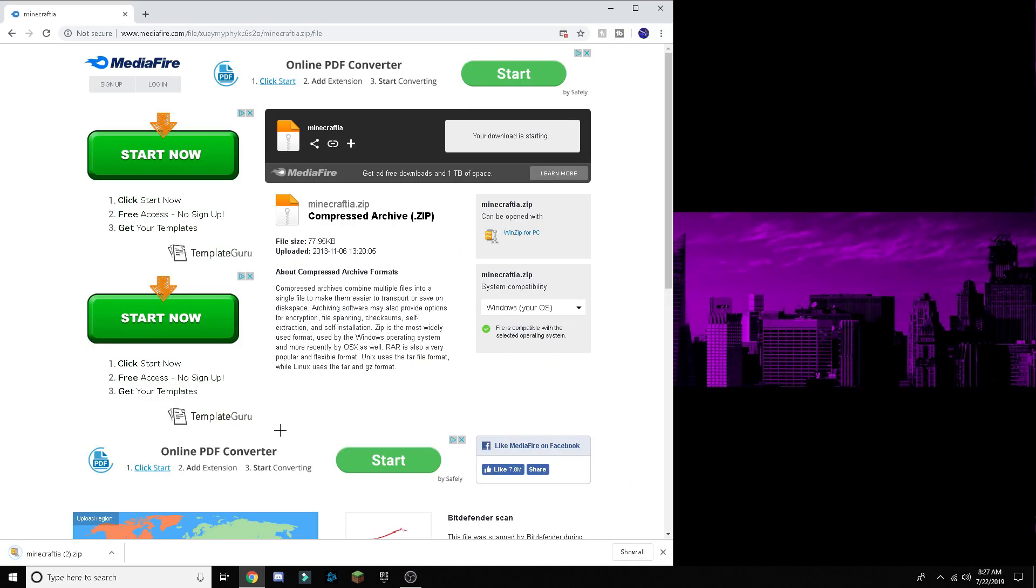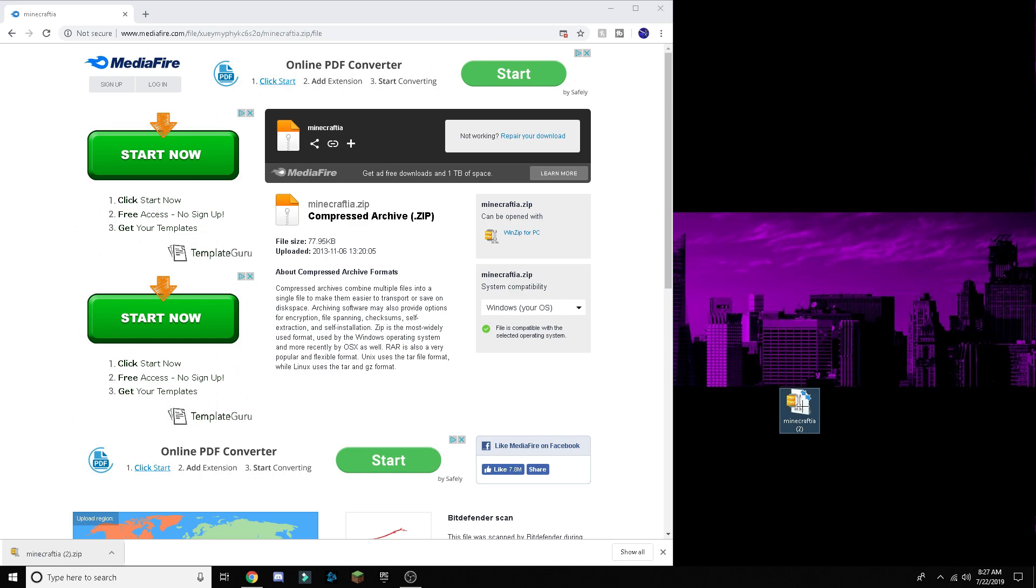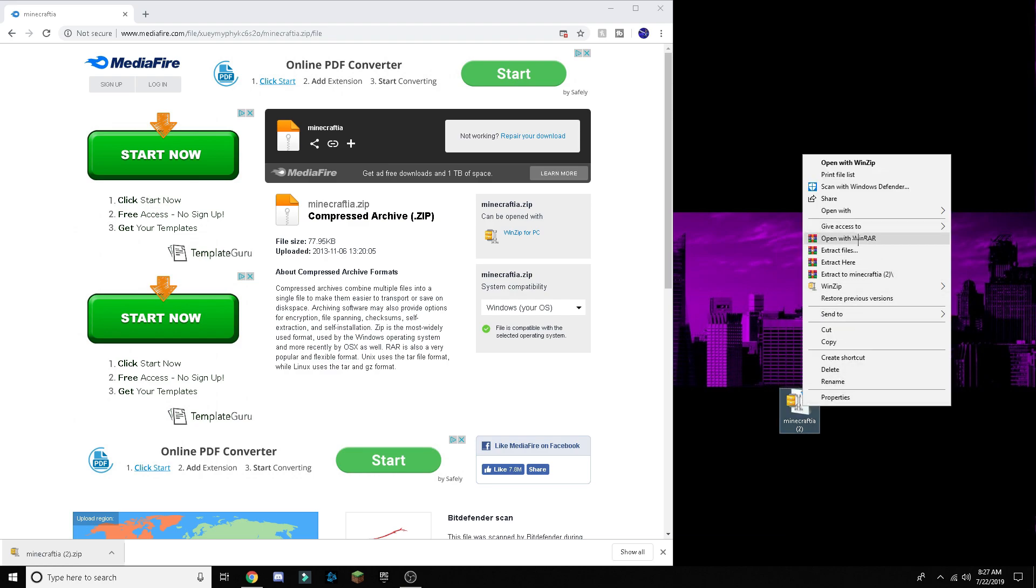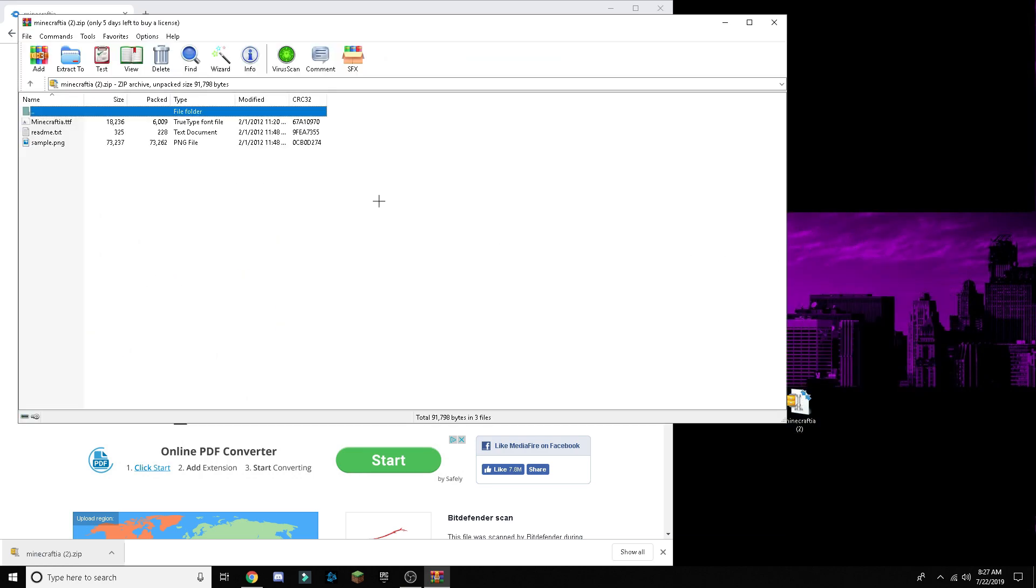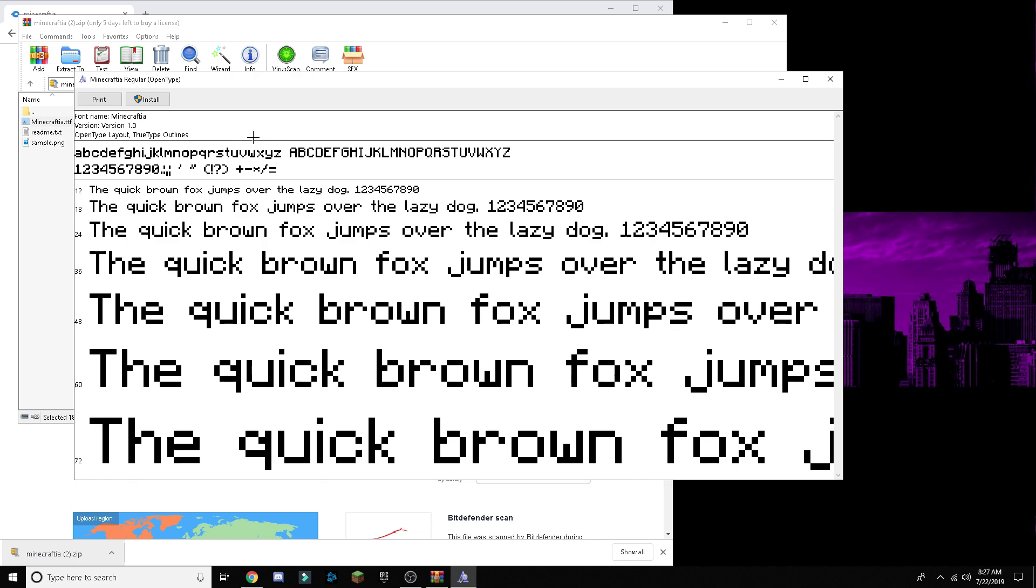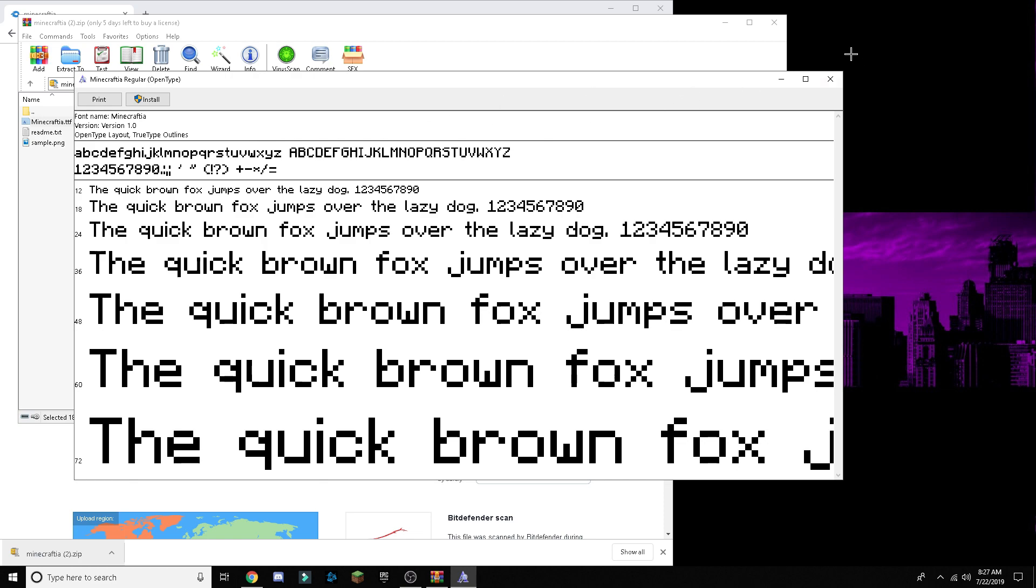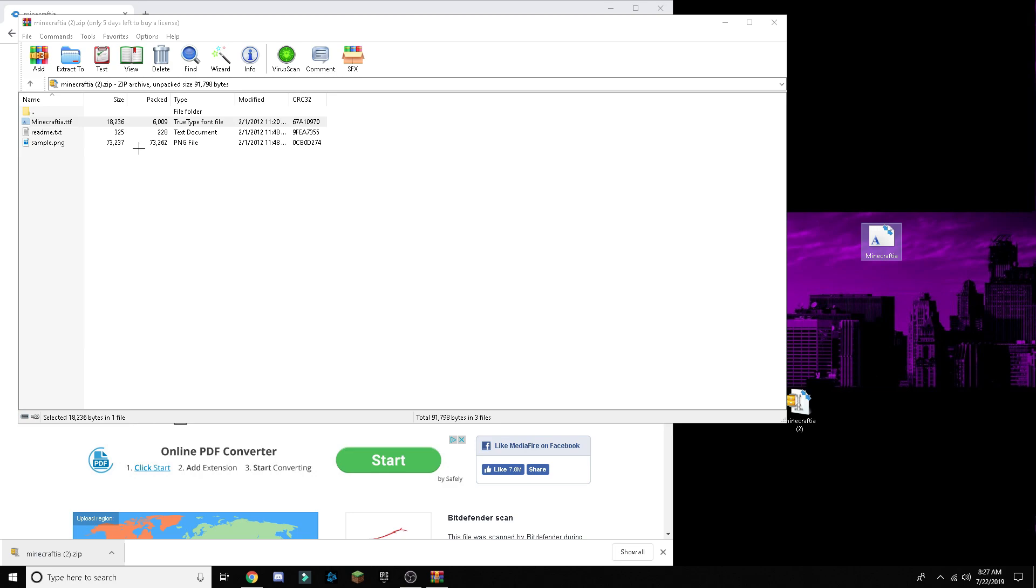And then drag this to your desktop, and then open it with WinRAR, and then drag this to your desktop.